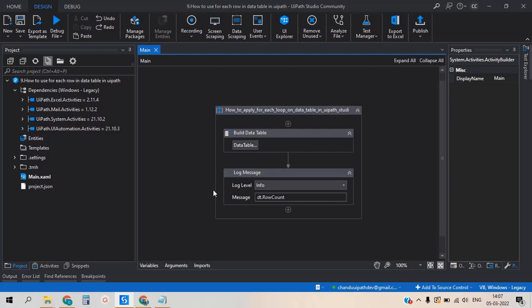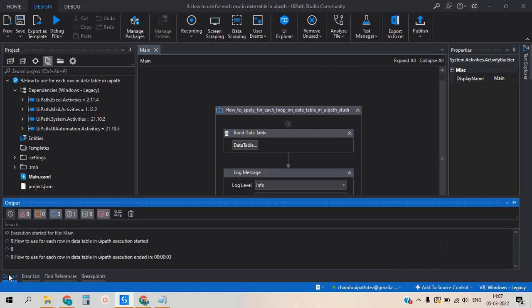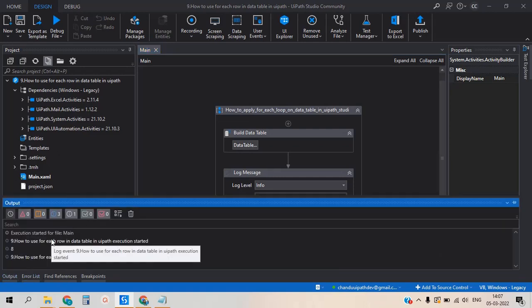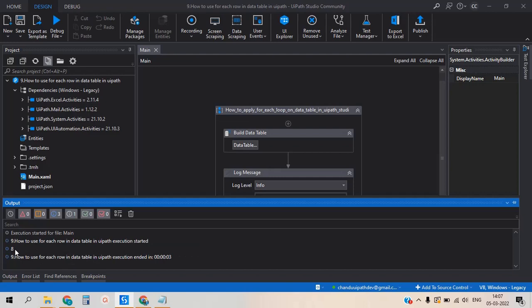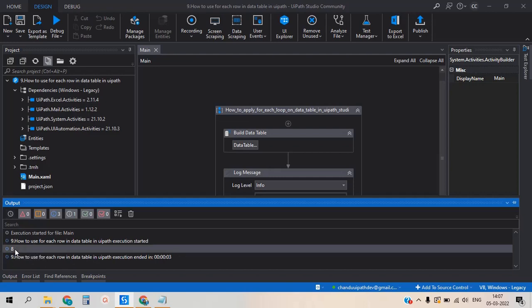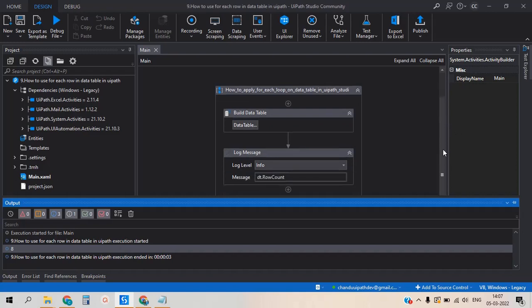Let me run this and check the output. Here it is — the number of rows is eight, available in the data table. Now let's move on to the next step.